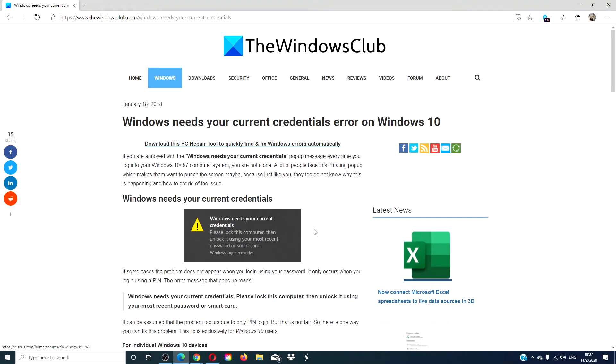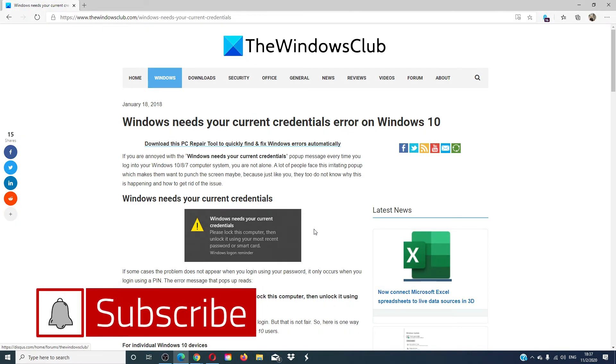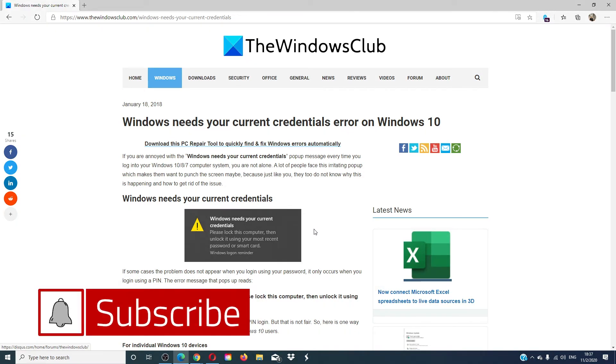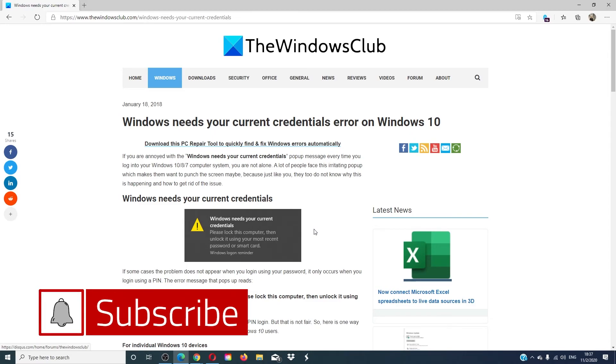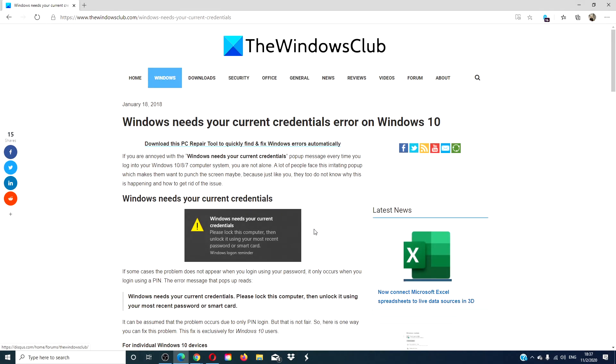For more articles on how to maximize your Windows experience, go to our website, thewindowsclub.com. Give this video a thumbs up and subscribe to our channel, where we are always uploading new content aimed at making you the master of your digital universe. Thanks for watching and have a great day!